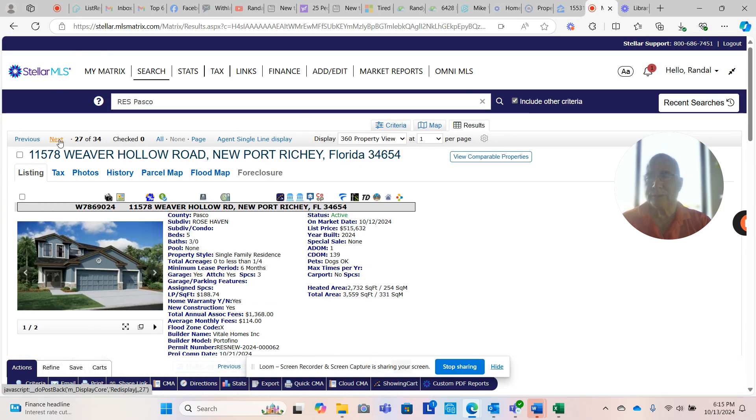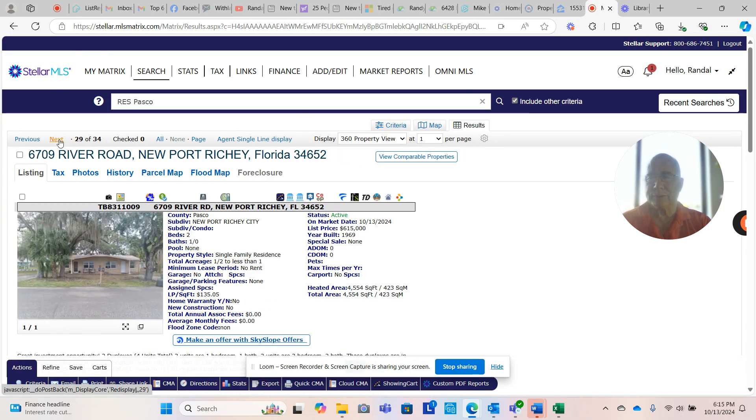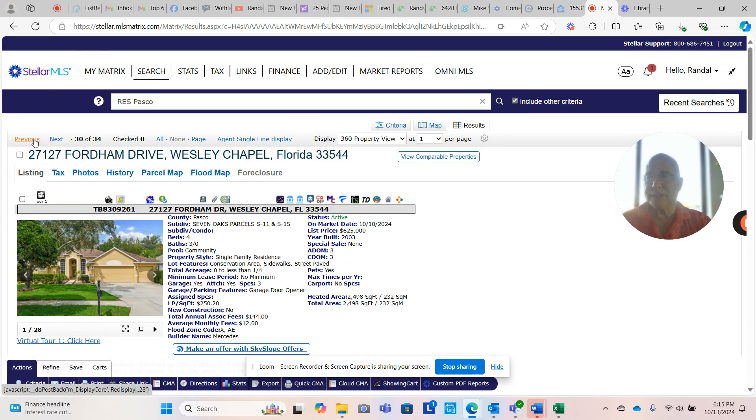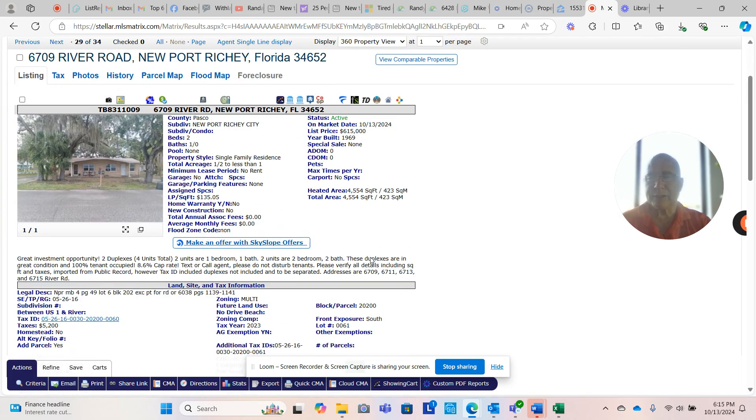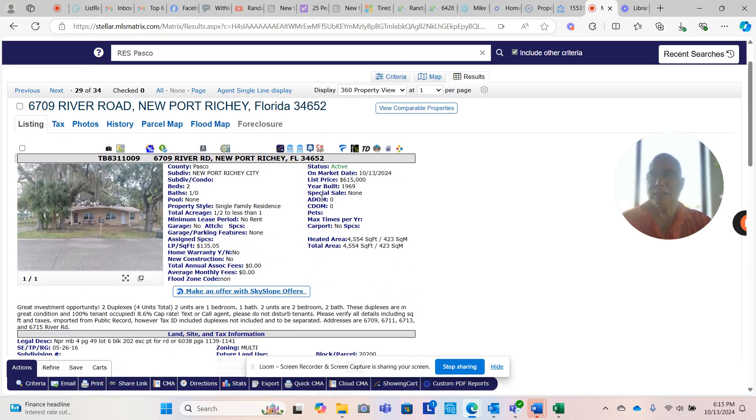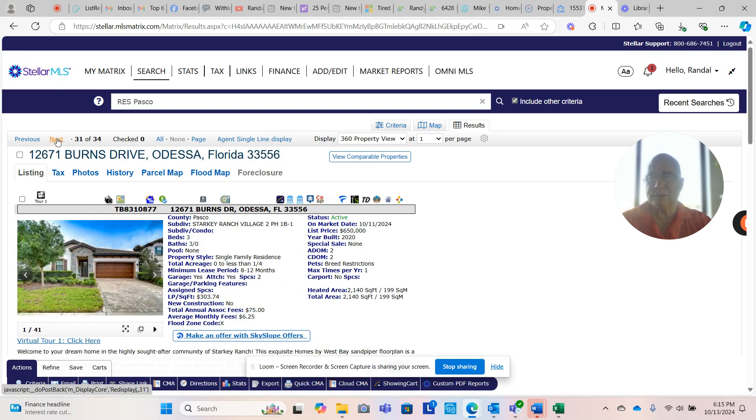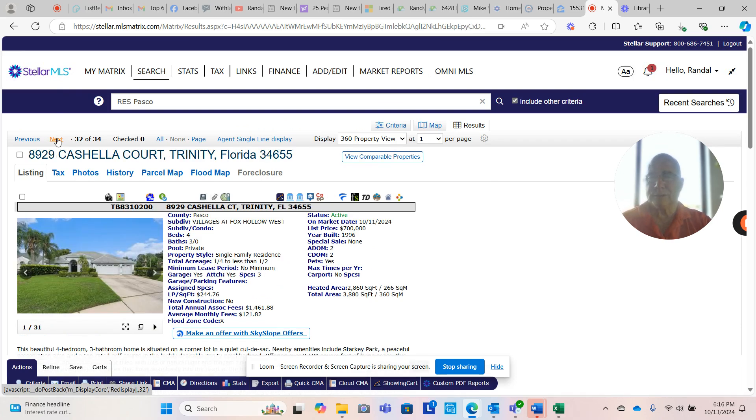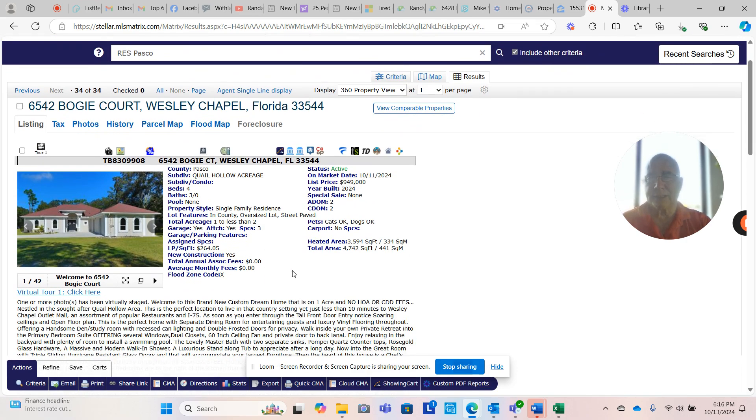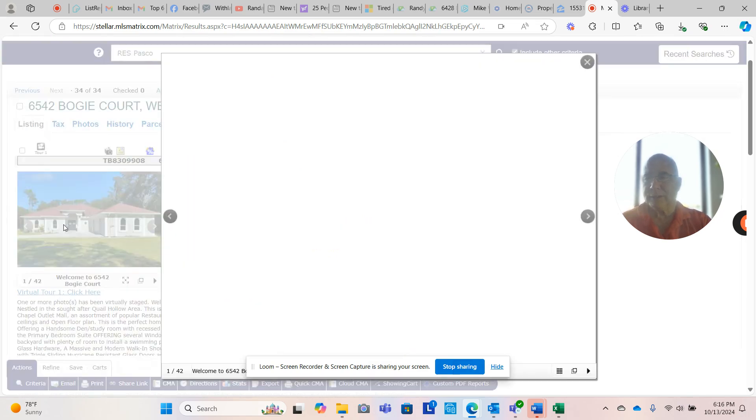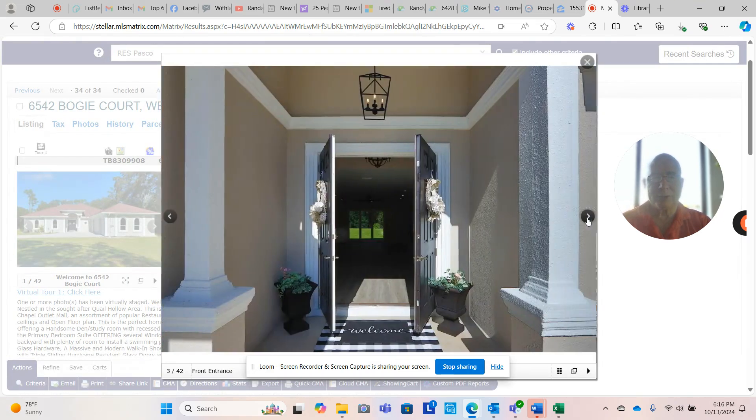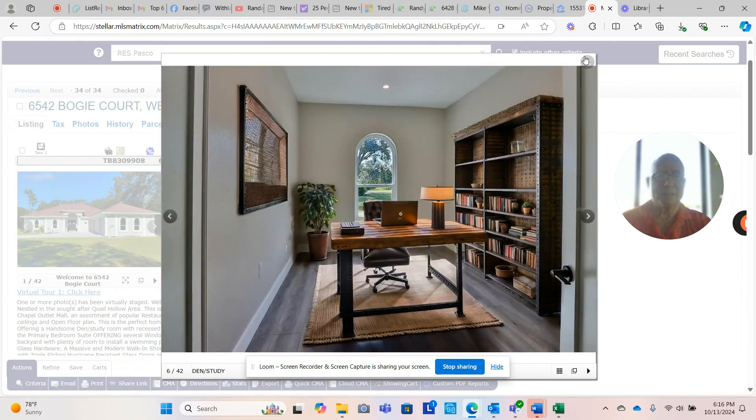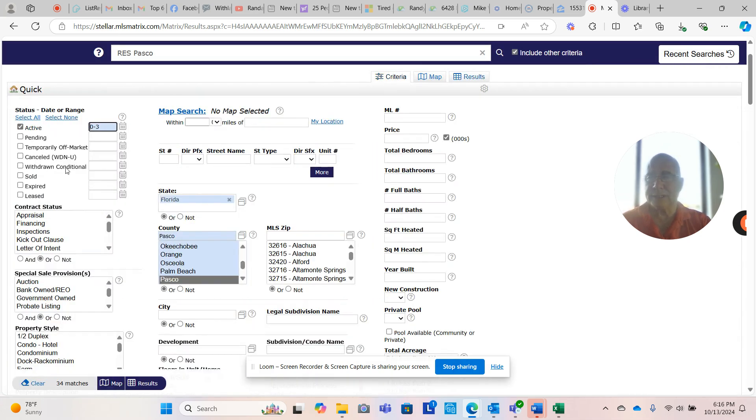Trinity, nice house. Sable at Wintree, Rosehaven. City of Newport Richey, $615,000. These are two duplexes listed today. I looked at these this morning. Seven Oaks, Starkey Ranch. $949,000 for a 2024 house. Oh my goodness. It's a million dollars, $949,000. If you need financing on this, I can get it.